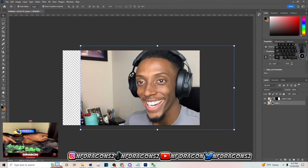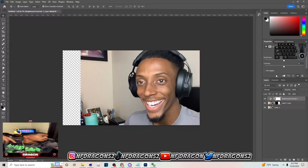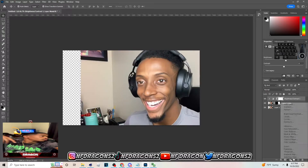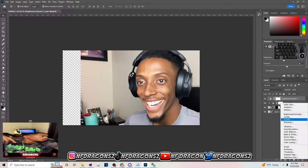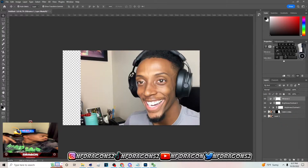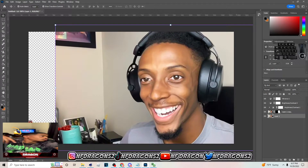Now go to Brightness and Contrast, create a clipping mask, and then add some brightness to this image on the top. Also go to Brightness and Contrast again and add some contrast over the entire image, and also add some vibrance and saturation on the entire image.